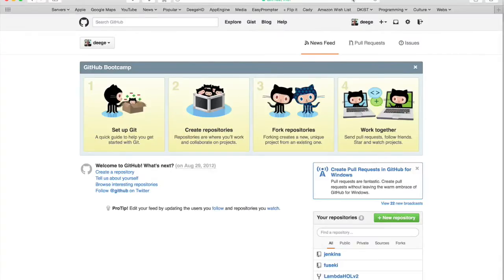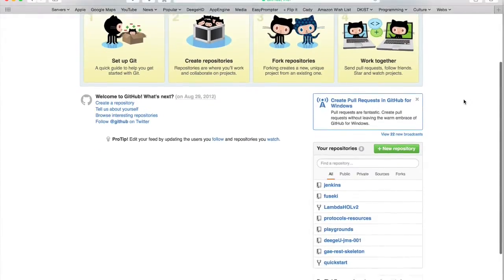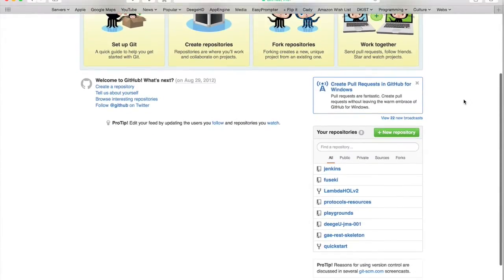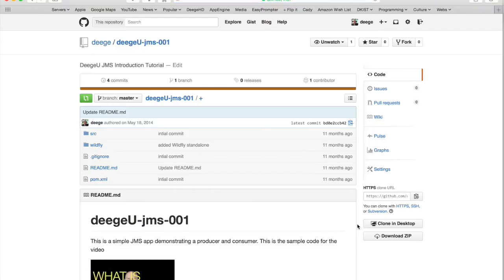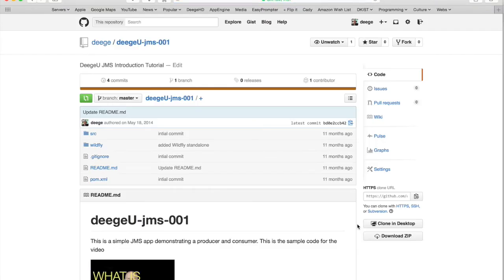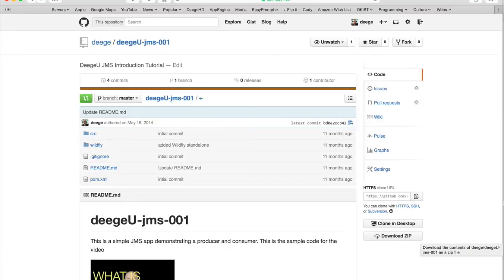You can also get the code as a zip file by following the GitHub repository link. This will take you to the repository on GitHub's website. On the right sidebar, there should be a button to download the entire repository as a zip file. Click on that button and you can unzip the downloaded file to the directory of your choice.